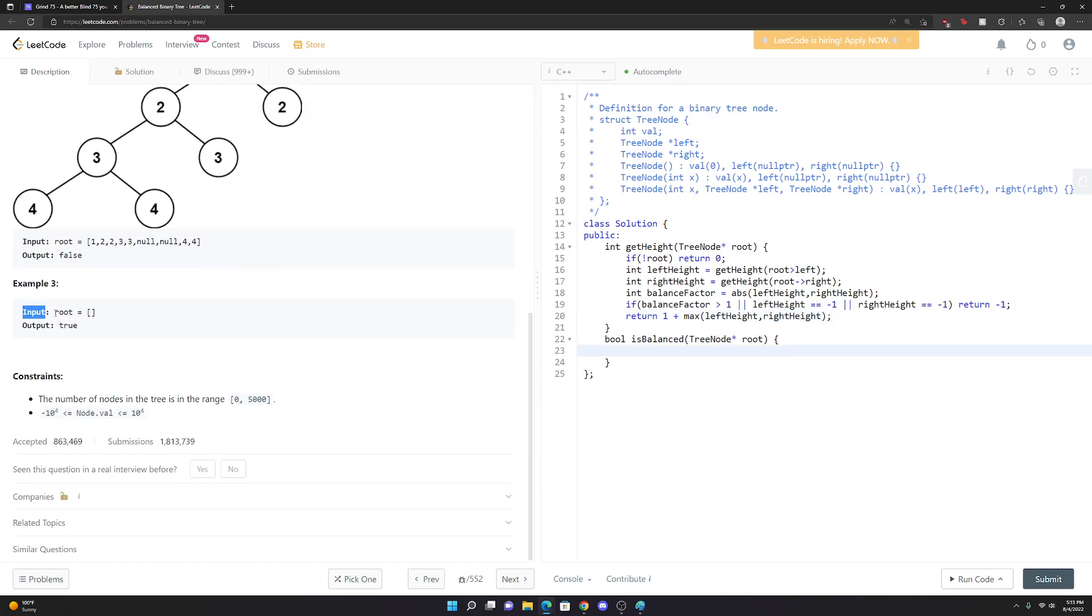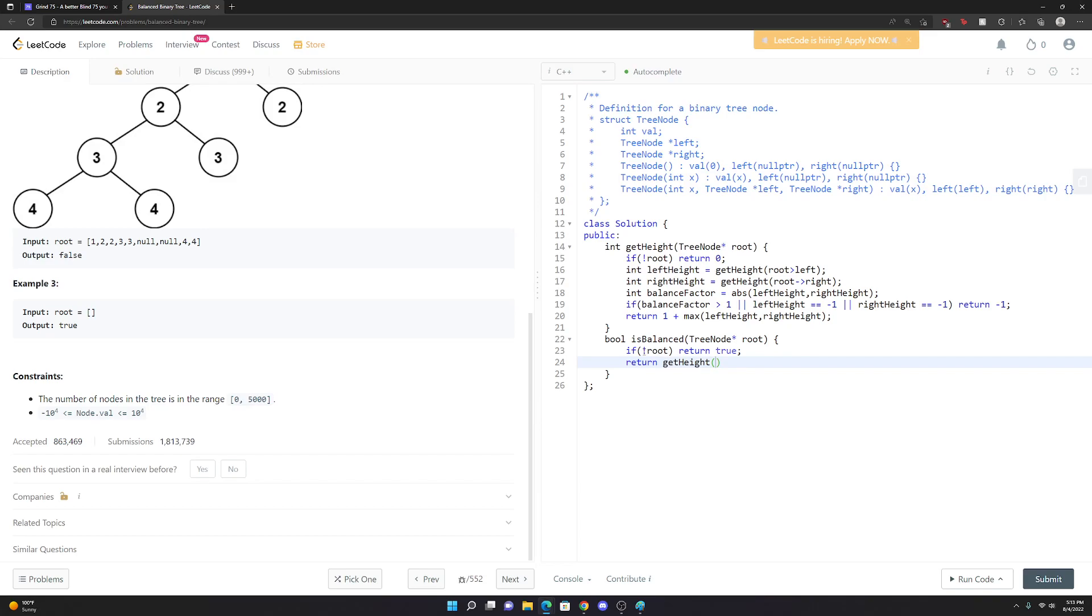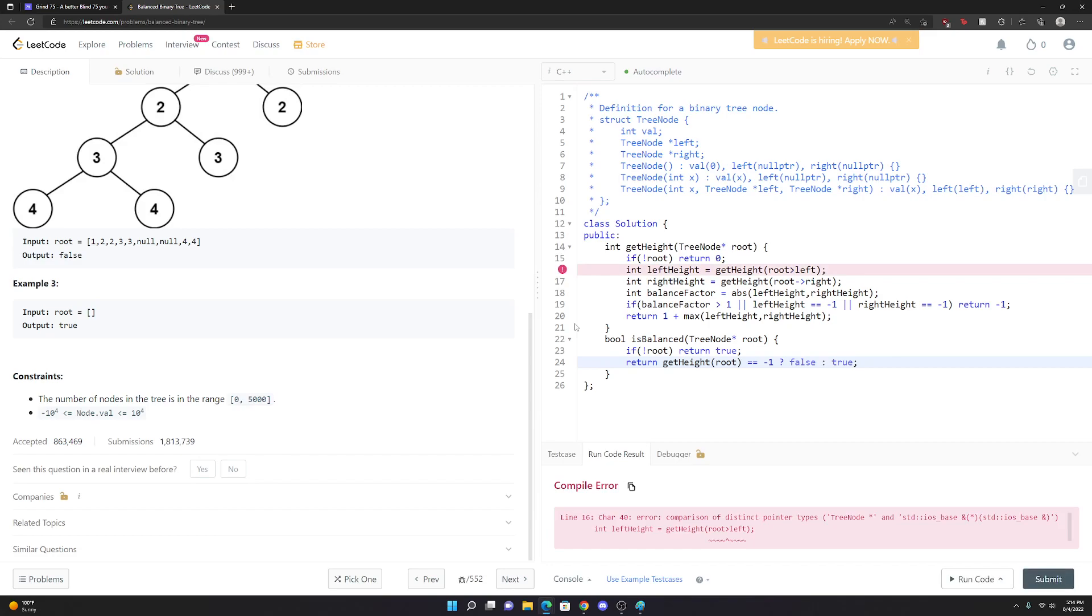They give us another example here - if there's nothing, we're going to return true. So I'm going to say if there's no root, we're just going to immediately return true, because a tree with nothing in it is pretty balanced. Otherwise, we'll return - we'll get the height of the root. If it's equal to negative one, we'll return false, this tree's not balanced. Otherwise, we'll just return true.